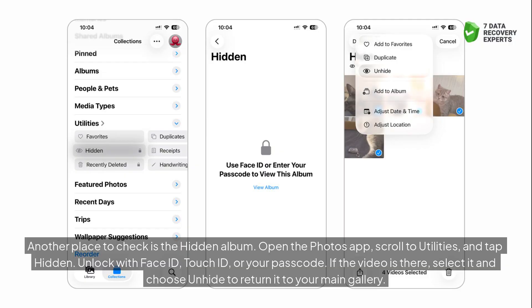Another place to check is the Hidden album. Open the Photos app, scroll to Utilities, and tap Hidden. Unlock with Face ID, Touch ID, or your passcode. If the video is there, select it and choose Unhide to return it to your main gallery.